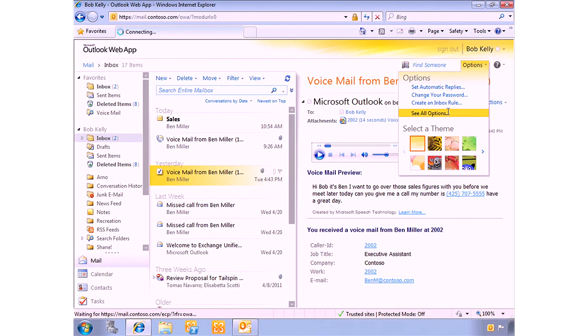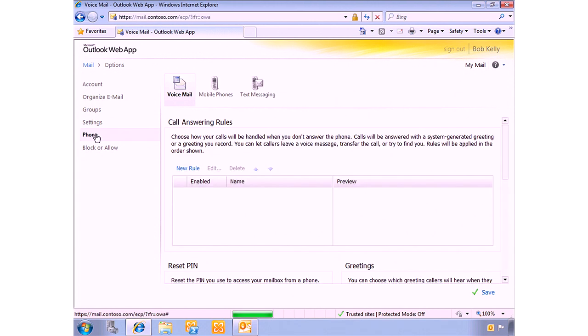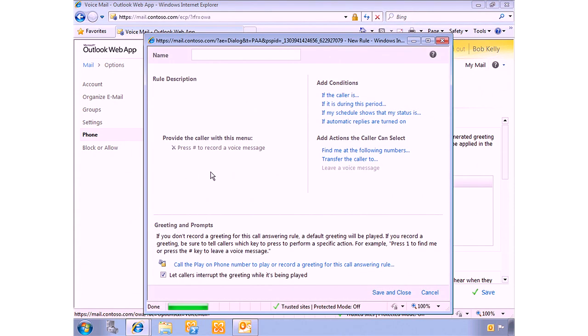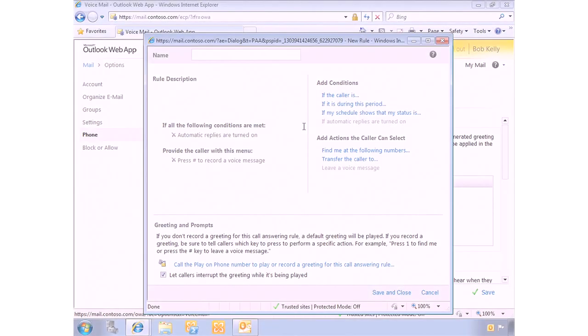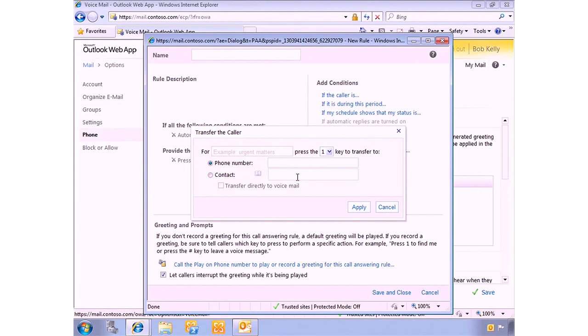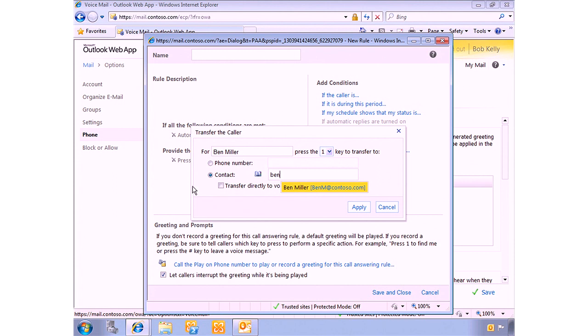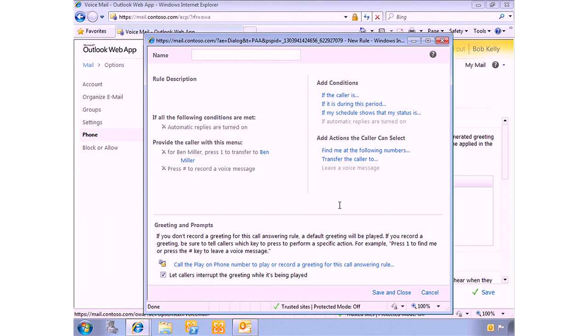Let me show you what that looks like. You go into Outlook Web App and choose Options, then See All Options, then navigate to Phone and then Voicemail to create a new rule. For our new rule, we'll say if automatic replies are turned on — just as we have an out-of-office message — we're going to play a special greeting and transfer a call. In this case, for Ben Miller, who's my boss, press 1. It's tied into our Unified Messaging System, so it knows who Ben Miller is and what his extension is. You don't need to fill in any of that information — just fill it in by name.